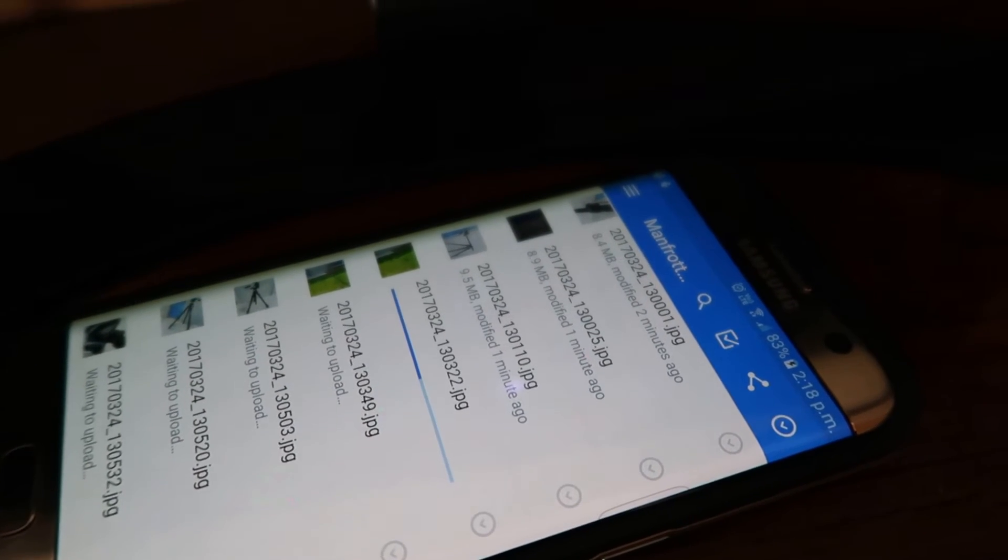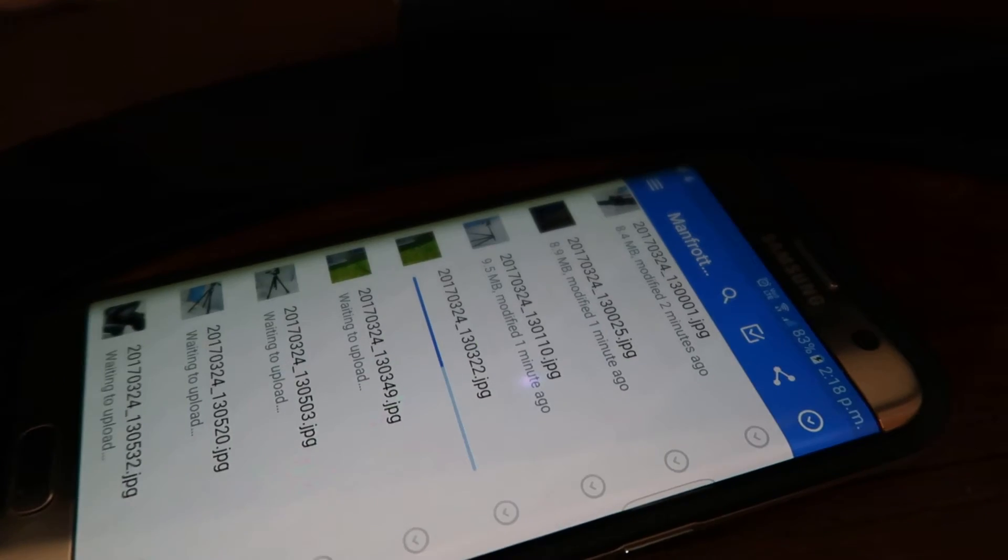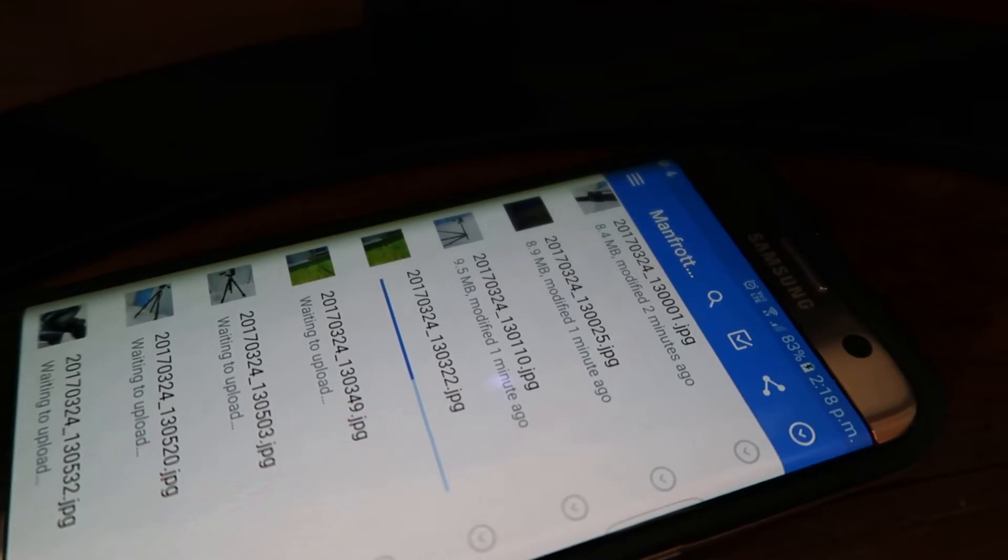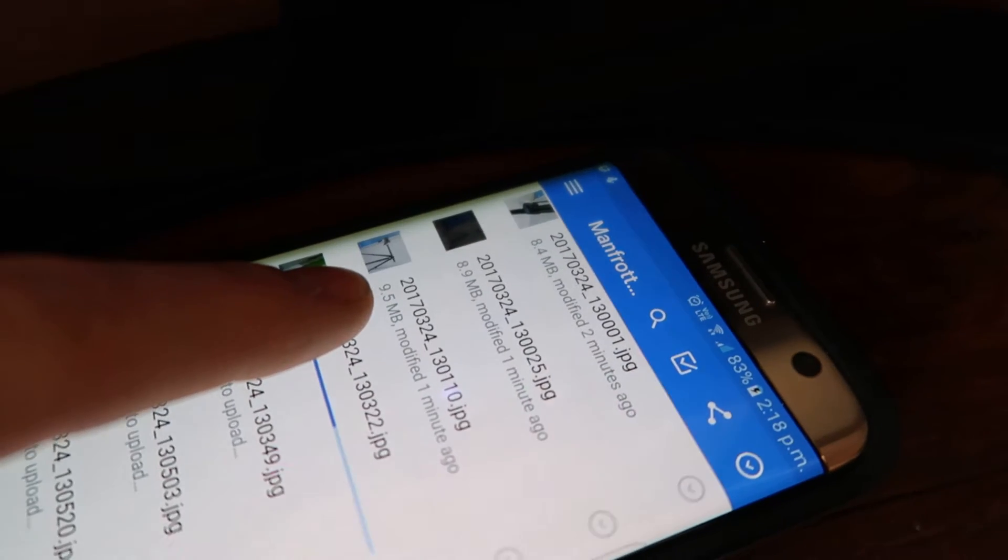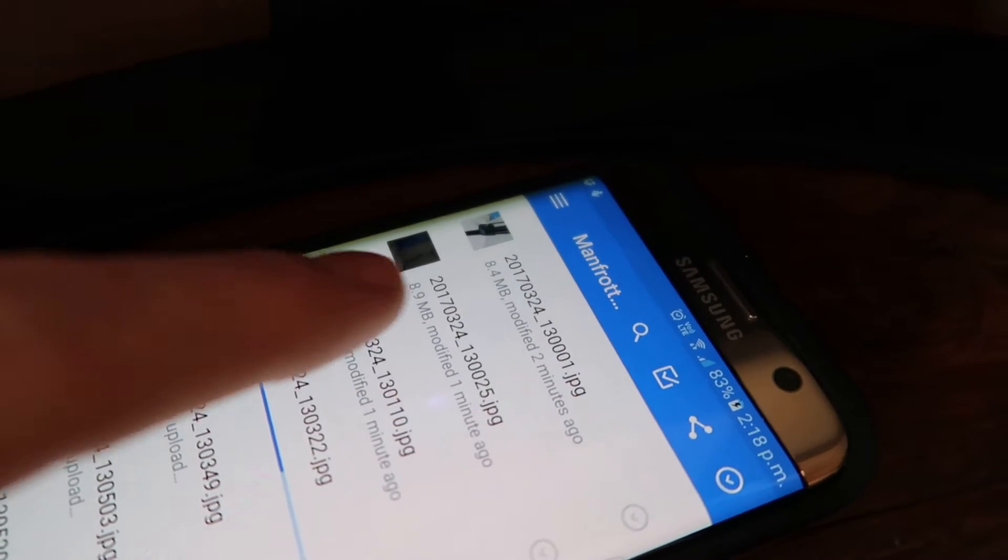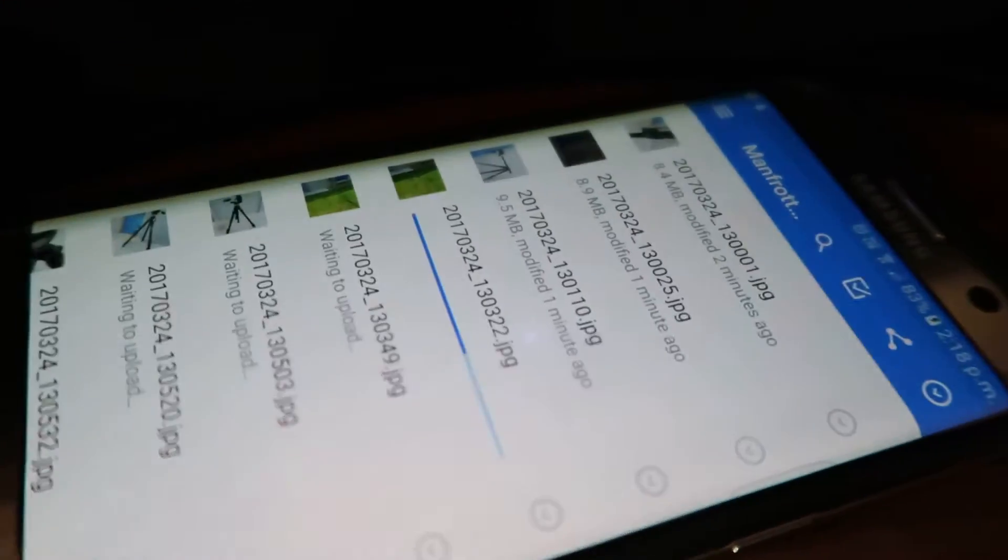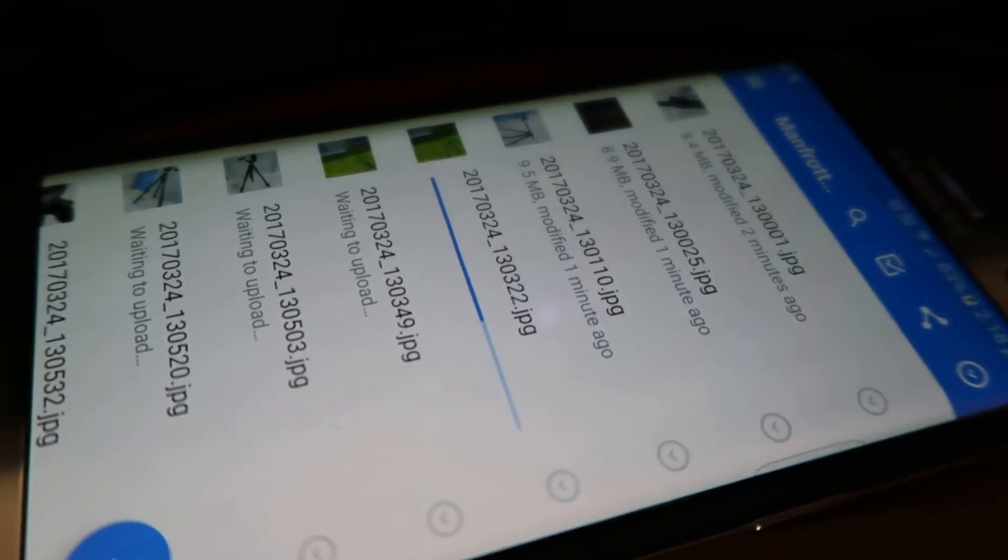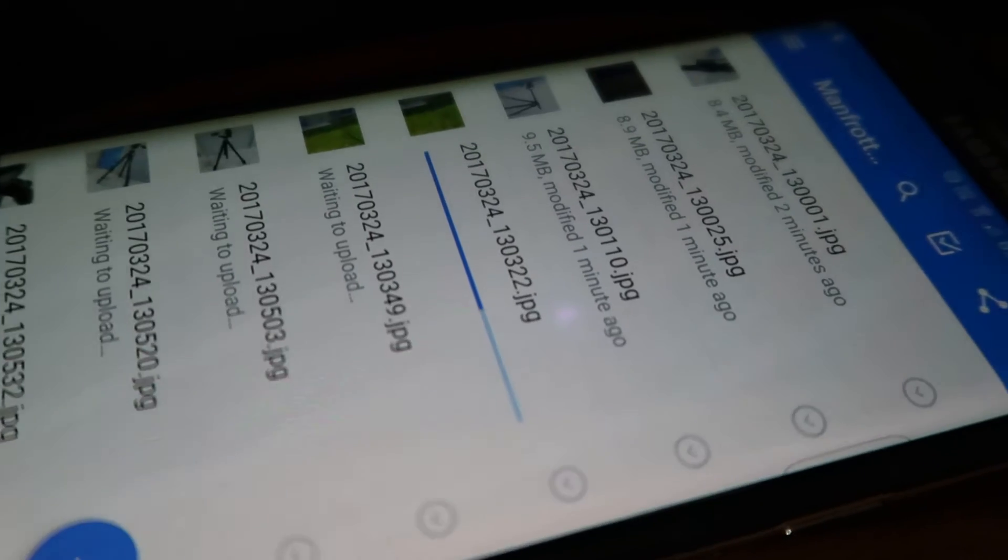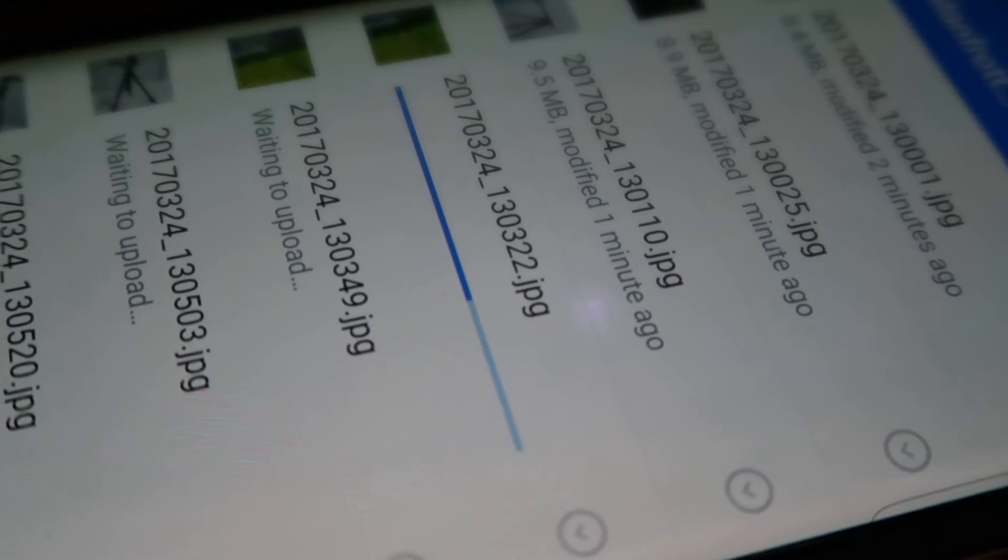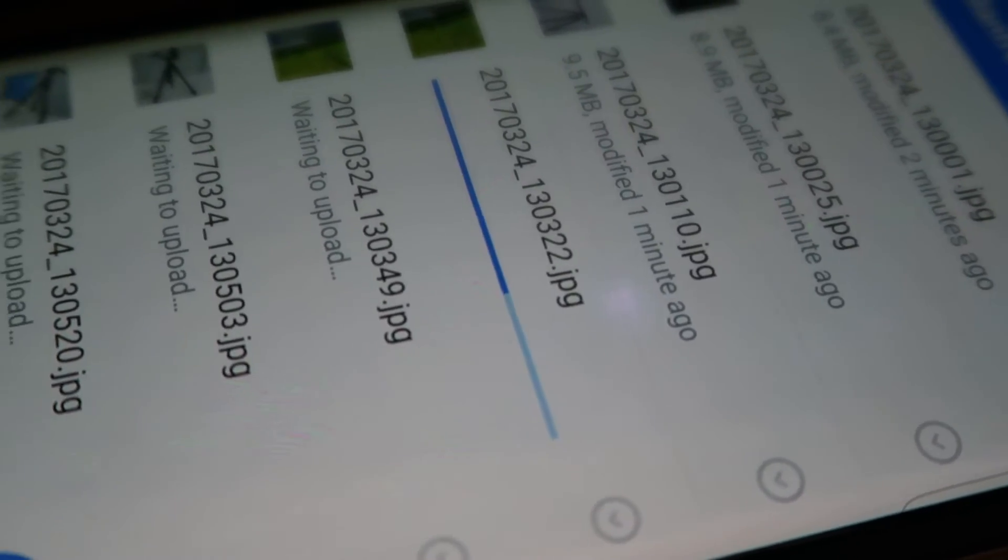Okay guys, I've just discovered something on Dropbox. I'm uploading these pictures - they're only 9.5 megabytes, 8 megabytes. I'm on Wi-Fi and it is going so slowly, it's unbelievable. It's basically not moving.